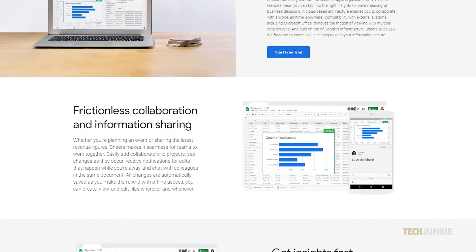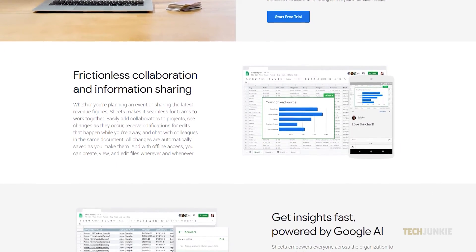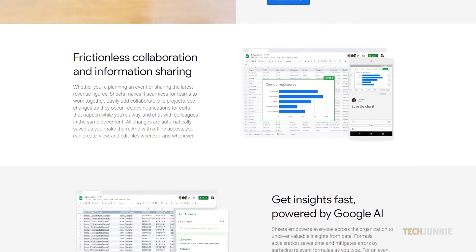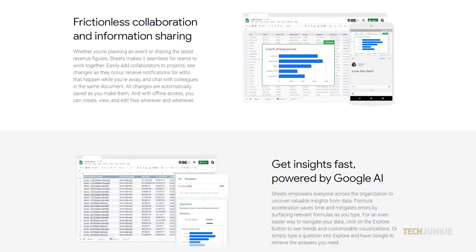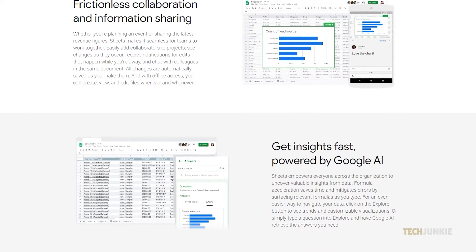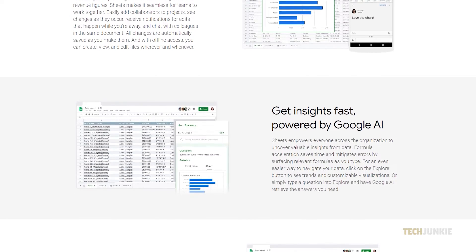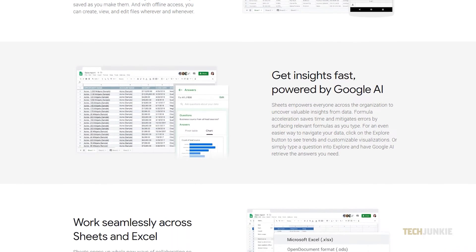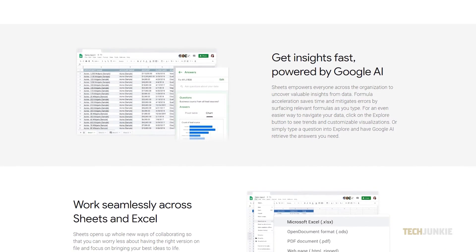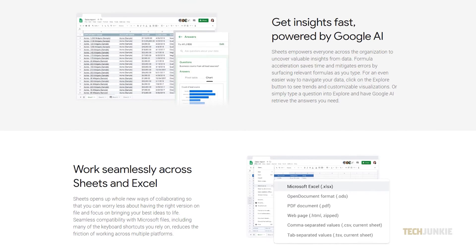Google Sheets is just as flexible as Microsoft Excel, all without having to pay for it. One feature that's virtually the same between the two is how it handles most formulas, including how it handles time. If you need to keep an online timesheet but don't know how to start, here's what you need to know.